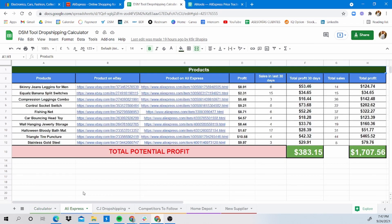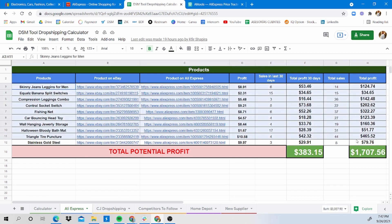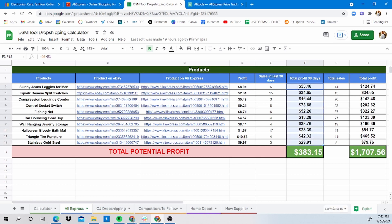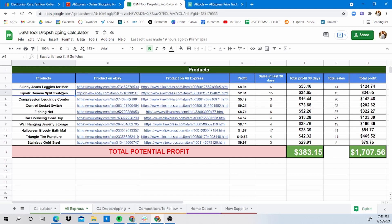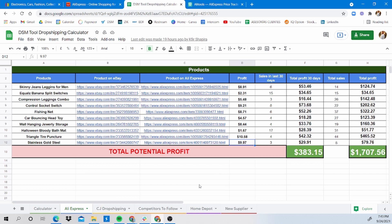Let's dive into business. Go to the AliExpress tab — here we have 10 different winning products, each with the profit per sale, how many sales were made in the past 30 days, total profits in the past 30 days, and total sales overall. This listing of 10 items has made around $1,707. Keep in mind I gathered these products from various different sellers — all drop shippers. What we really want to figure out is how much profit per sale we can get if we sell the same item at a lower price than our competition.